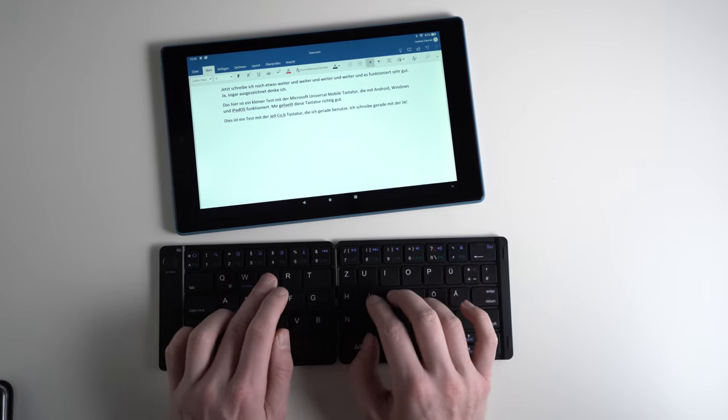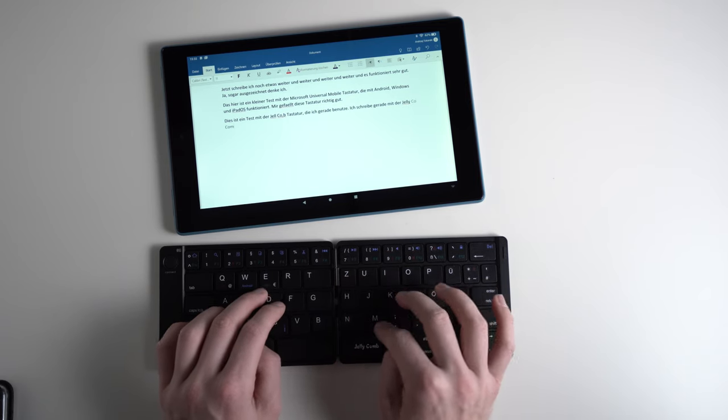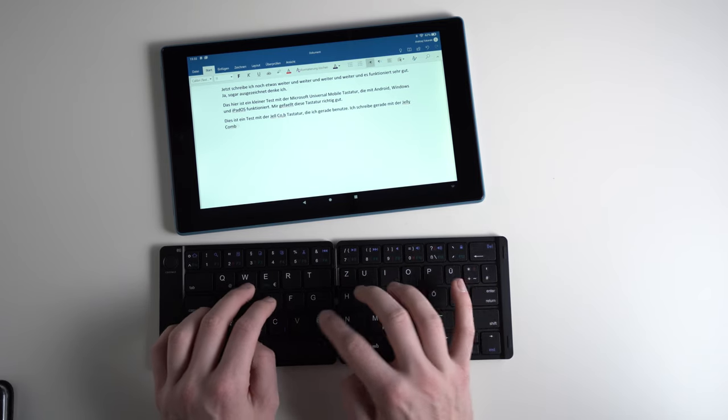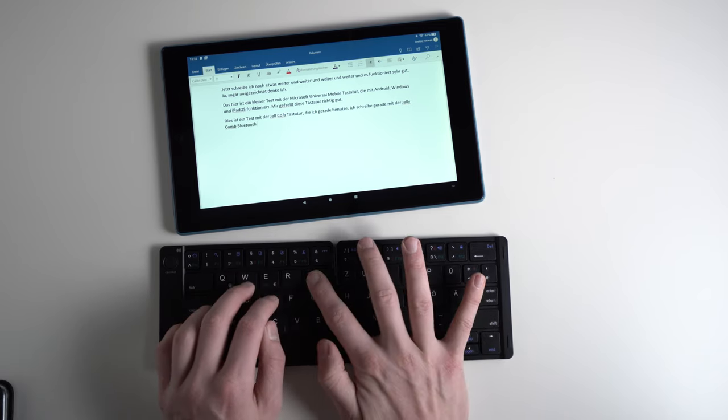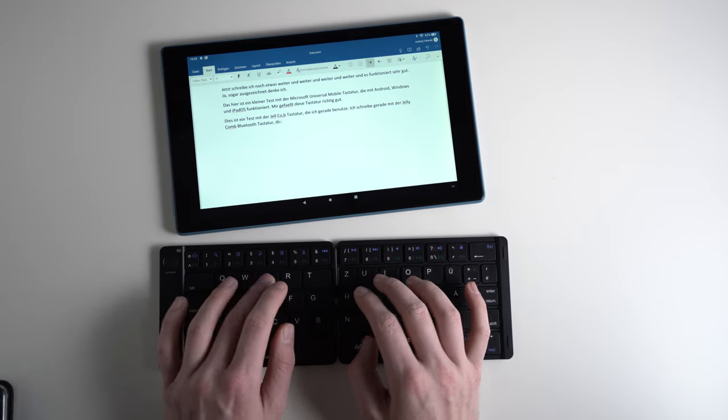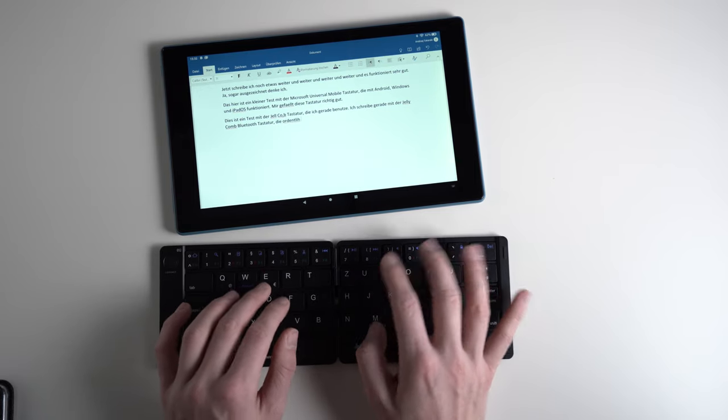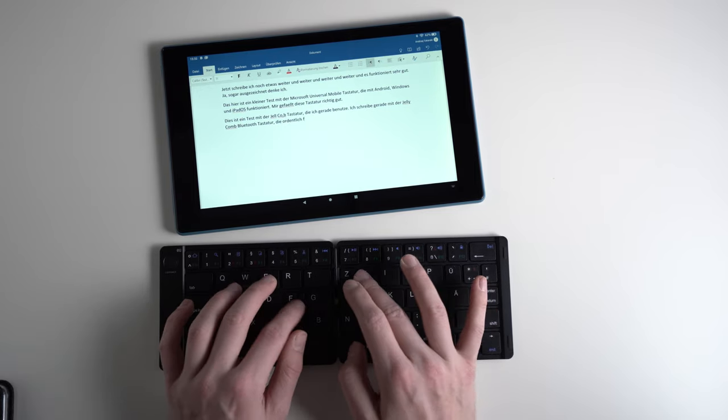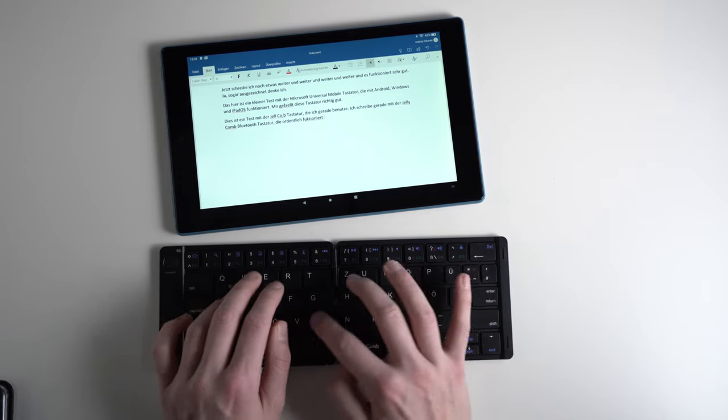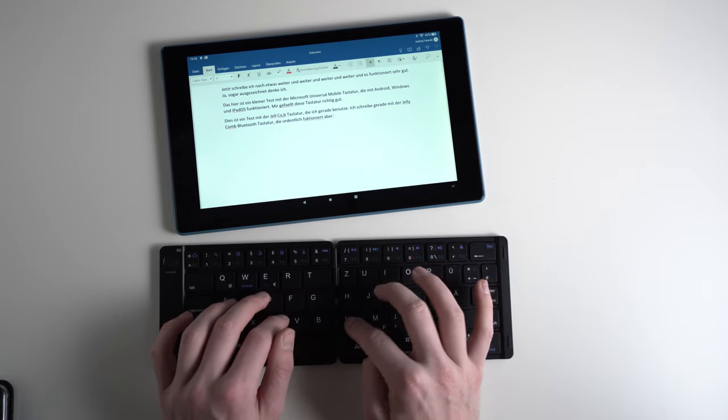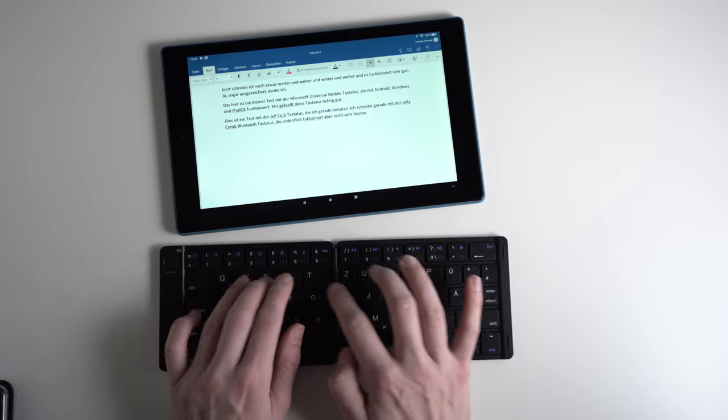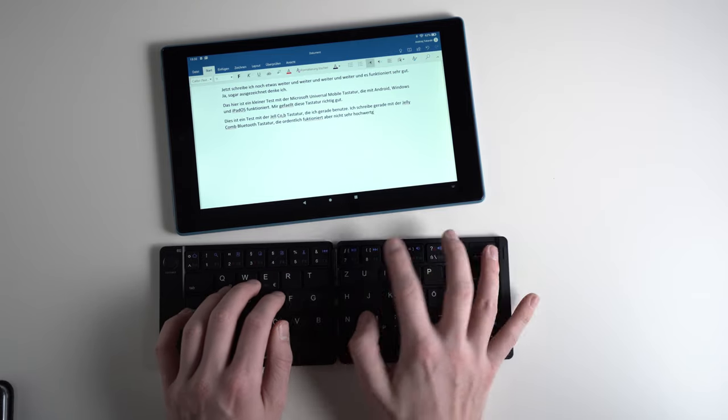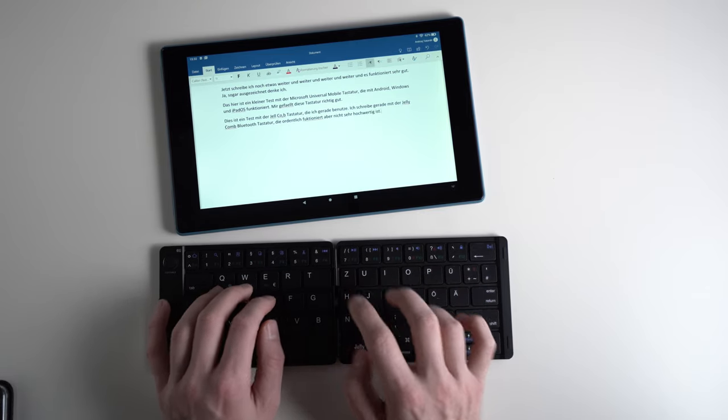This keyboard has been useful for me when I've been reviewing 8 inch tablets. I've just threw it into my backpack and it was quite useful when I've had to answer a longer email or so. It fits in many jacket pockets too. So to sum up, the JellyComp foldable Bluetooth keyboard is not an amazing recommendation, not at all, but it can be useful for some occasions.